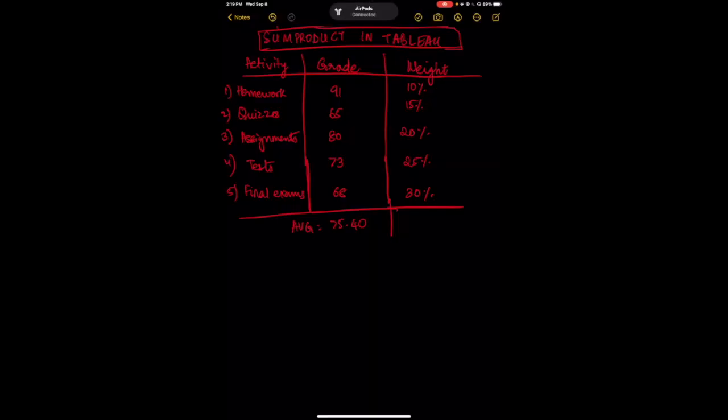Welcome! Today I'm going to show you how to implement the SUMPRODUCT function, which is very common to calculate weighted averages in Excel, and how to implement that in Tableau. Let's initially go through what the difference is between an average and a weighted average, and what SUMPRODUCT is actually about.